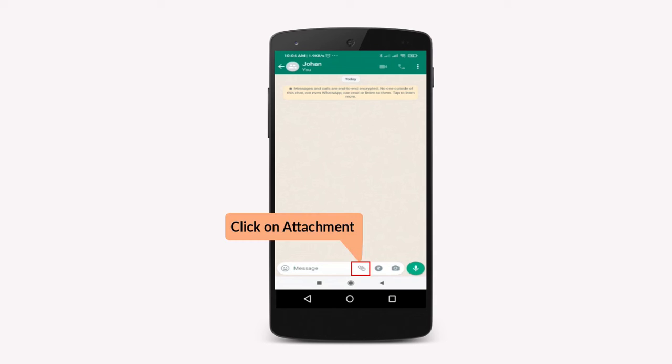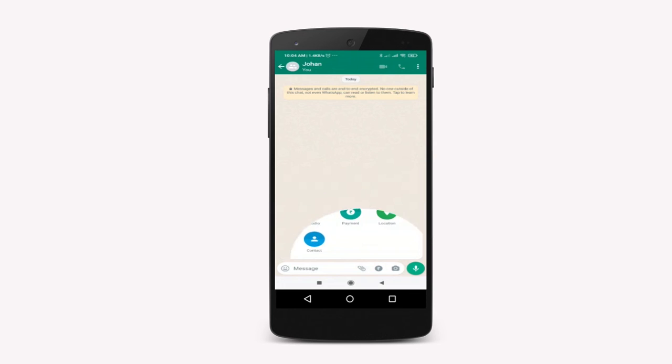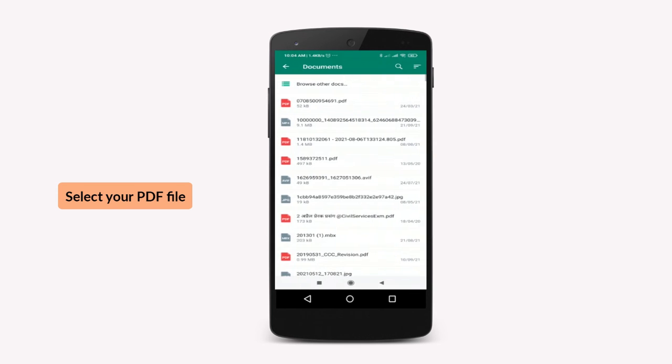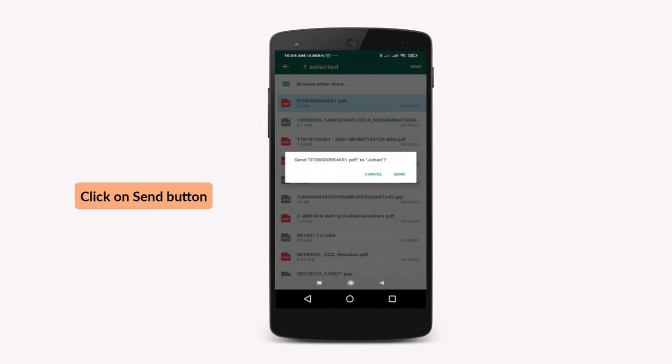Here you can see the attachment icon. Click on it. Choose documents option. Here you can choose the multiple PDF files. Click on send button to send the Gmail messages on WhatsApp.